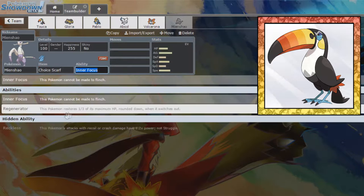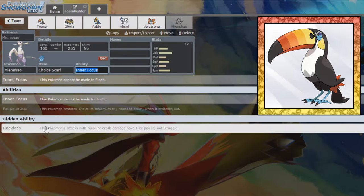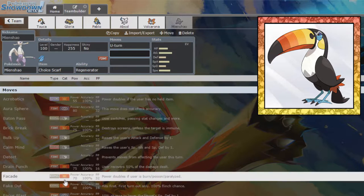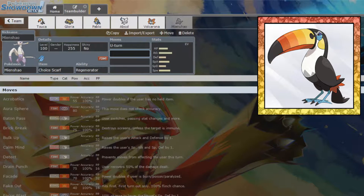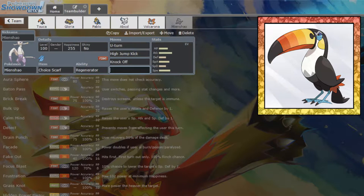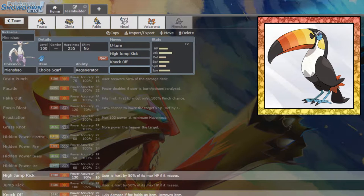Yeah, I think we're going to take Choice Scarfed Mienshao for our last Pokemon. So, Choice Scarf, yes. We're going to give you Regenerator because why wouldn't we as extra health back? That's great. We can run High Jump Kick. We can run Knock Off, and we can run Poison Jab, I guess?